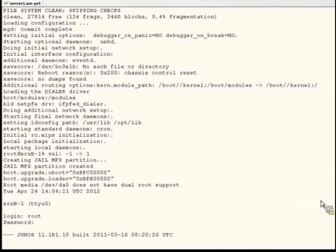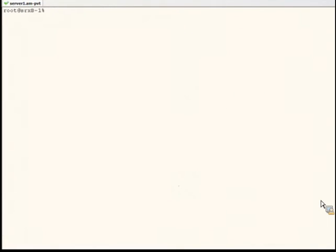With the login successful, this concludes this presentation about the Junos password recovery process.